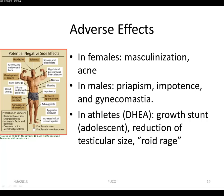High doses taken by young athletes may result in reduction of testicular size, hepatic abnormalities, increased aggression such as roid rage, and major mood disorders.